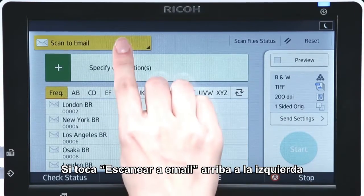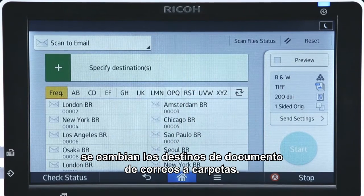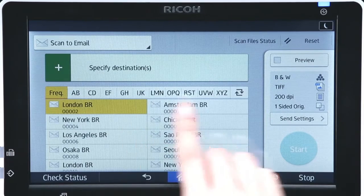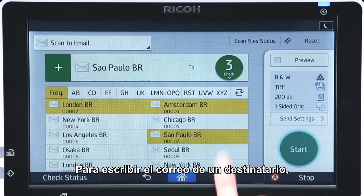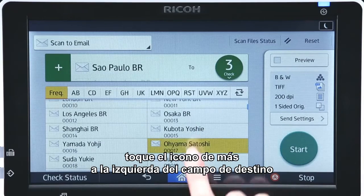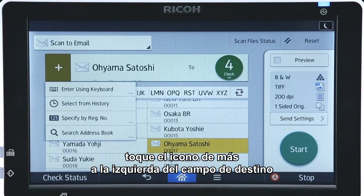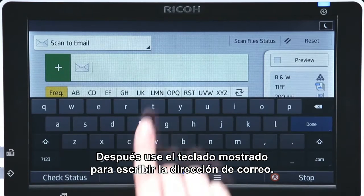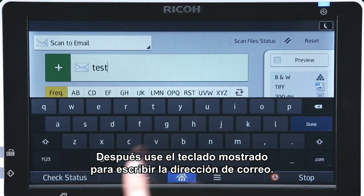Tapping Scan to Email on the top left changes document destinations from email addresses to folders. To directly type a recipient's email address, tap the plus icon on the left of the destination field and choose Enter Using Keyboard. You can then use the displayed keyboard to type the email address.